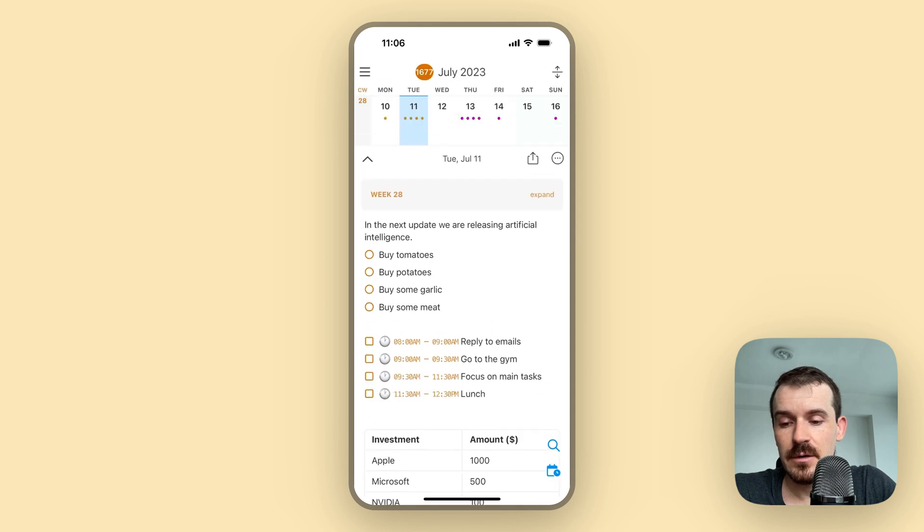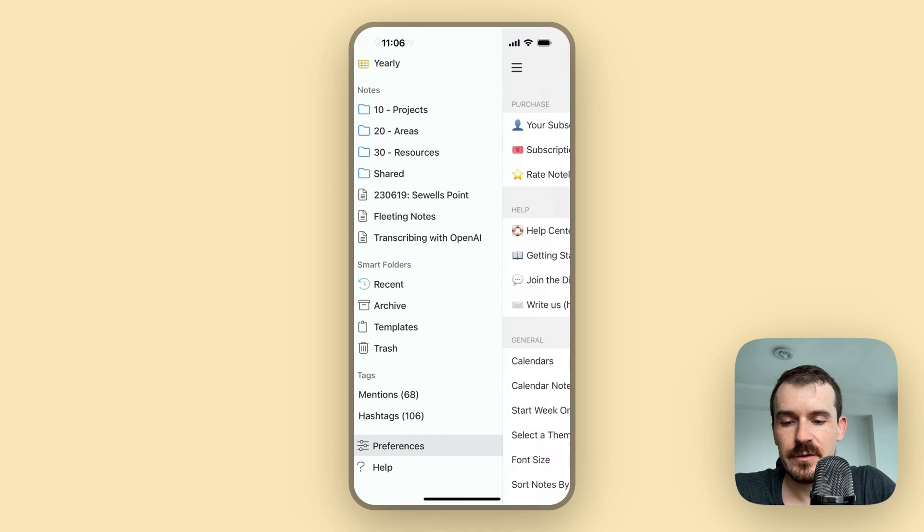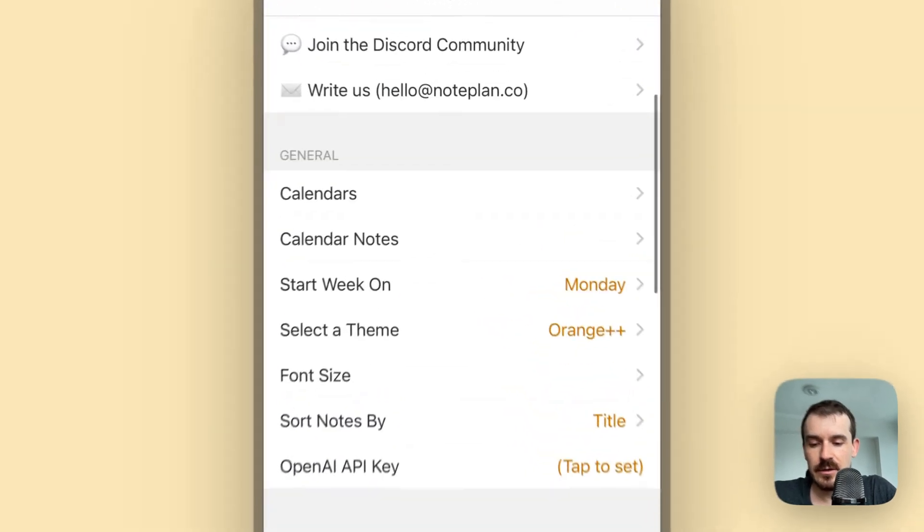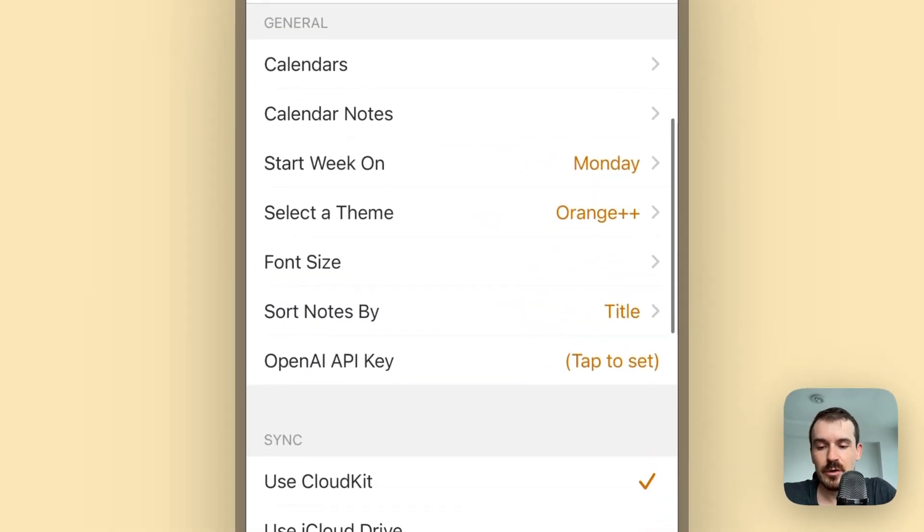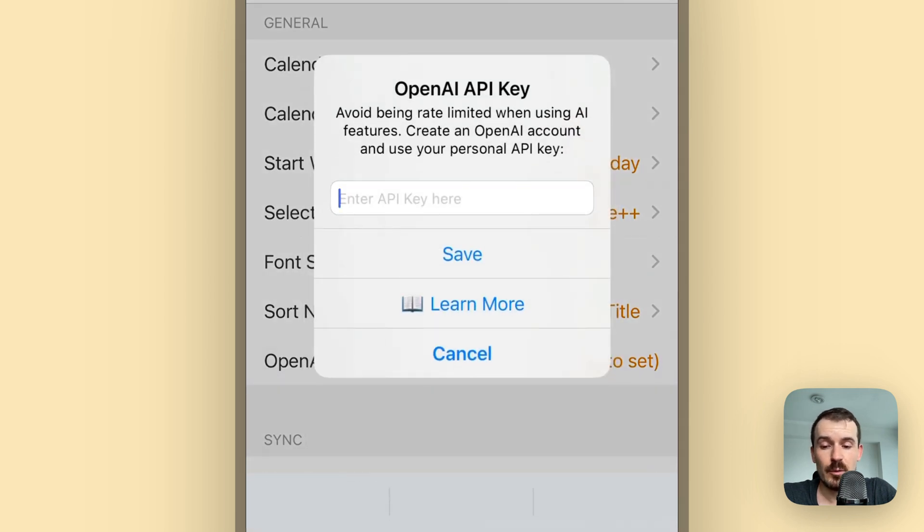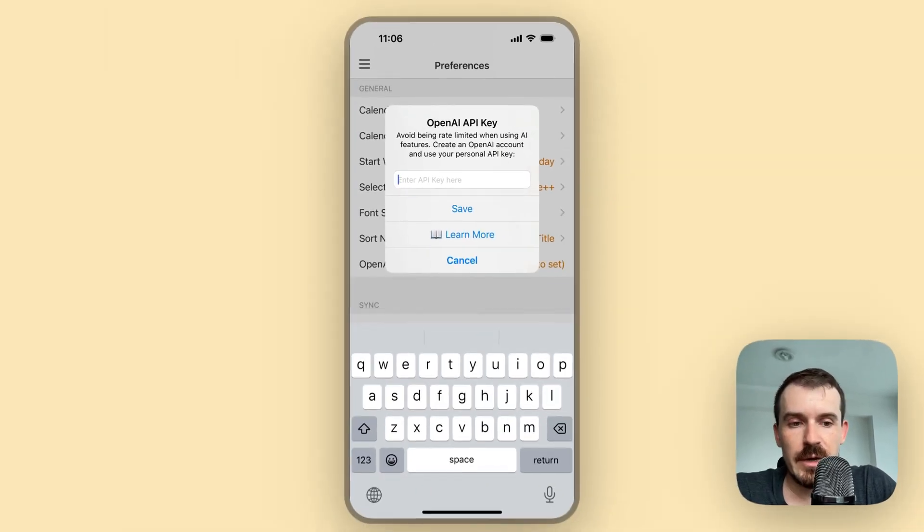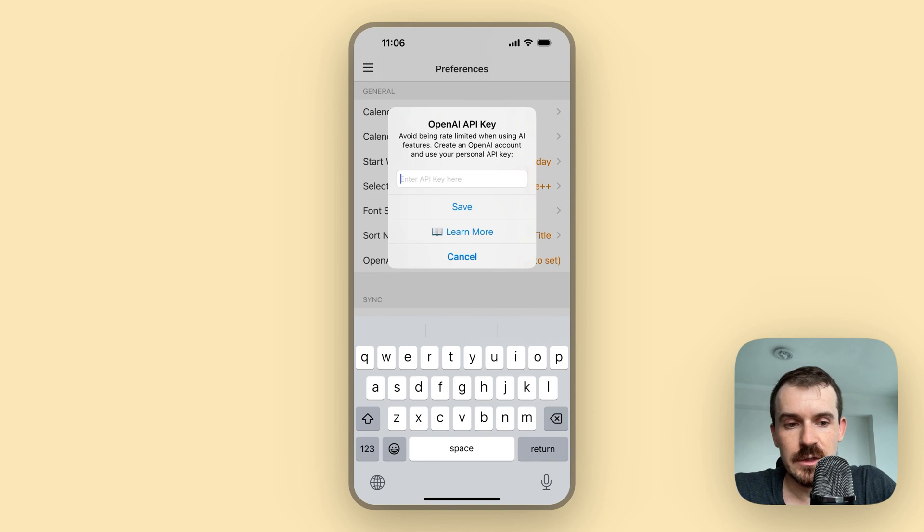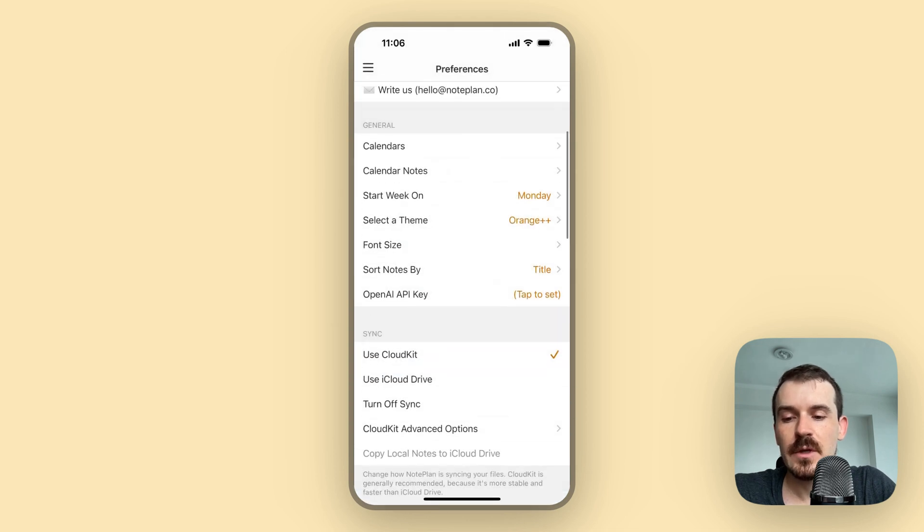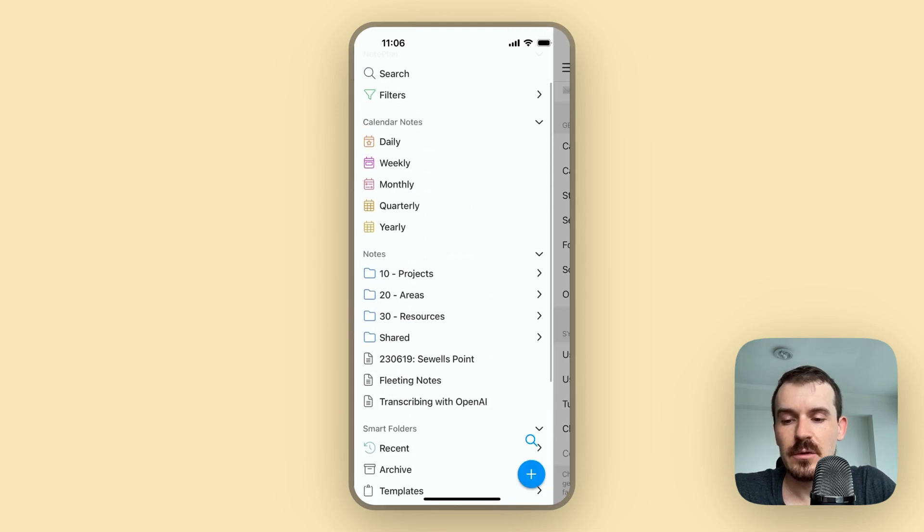This is how it looks like on the mobile version. You go to the preferences and then you can go to general, and at the bottom of general you see OpenAI API key. You tap on this - also here you can tap on learn more to find the help article how to create an OpenAI account - and then you paste your API key here. This also works on the Mac version and you only need to do it on one of those versions and it will be synced via iCloud.